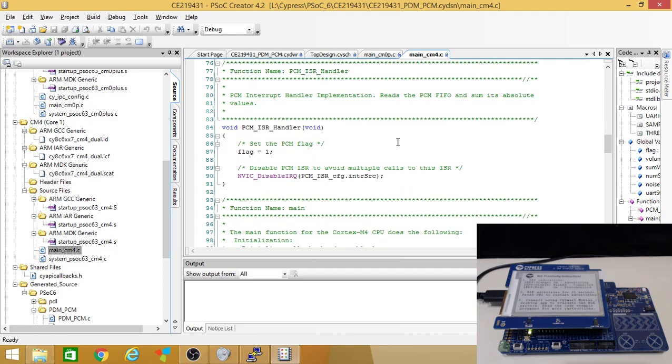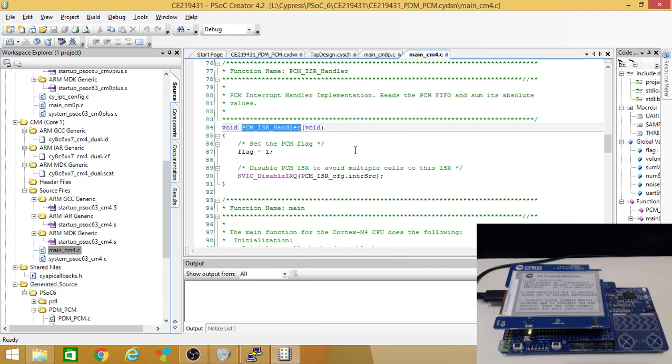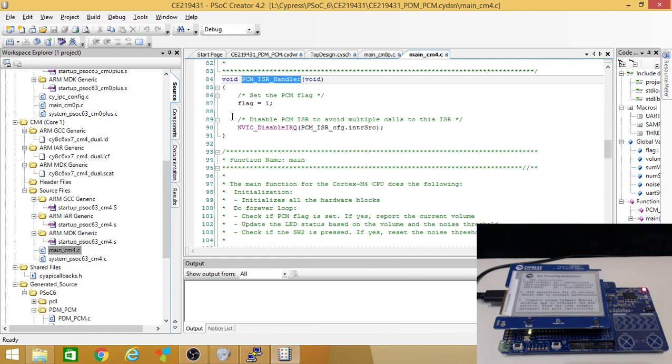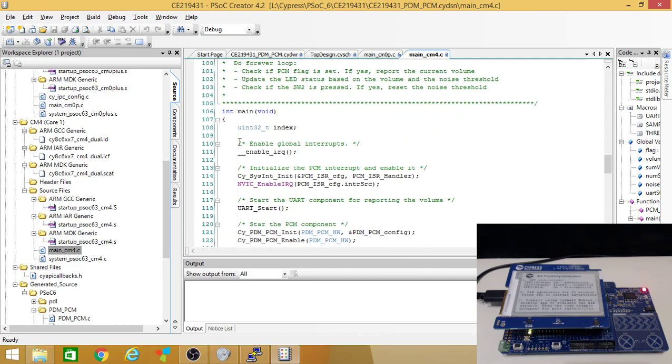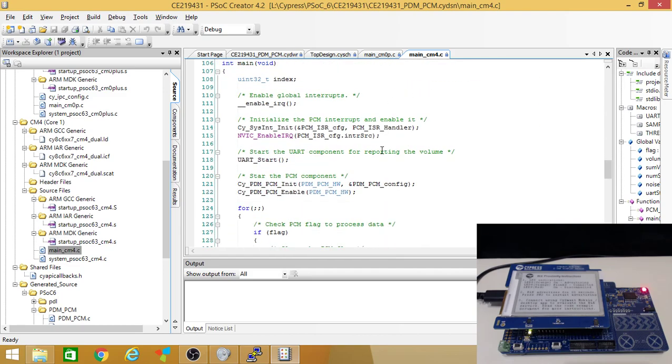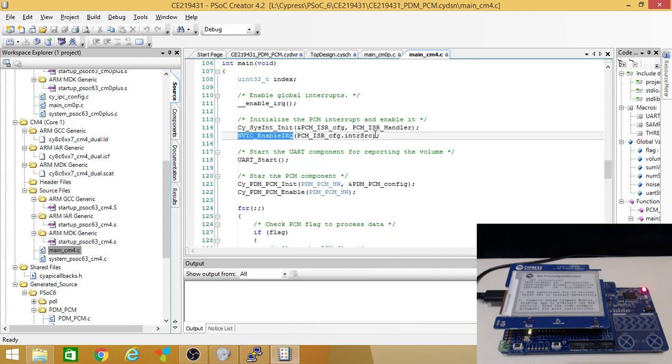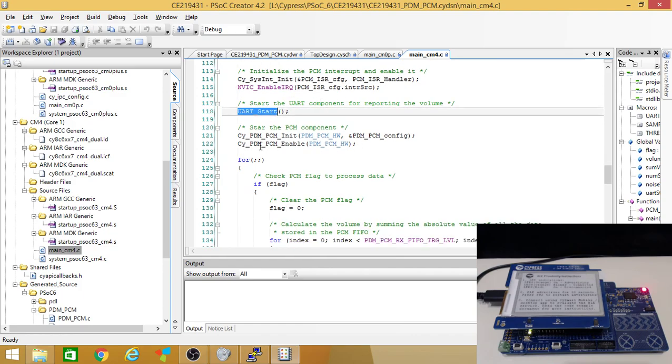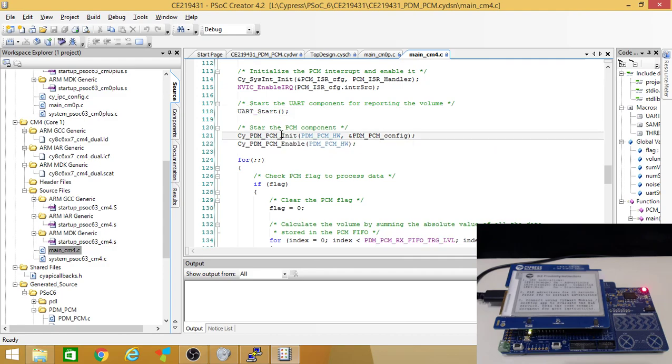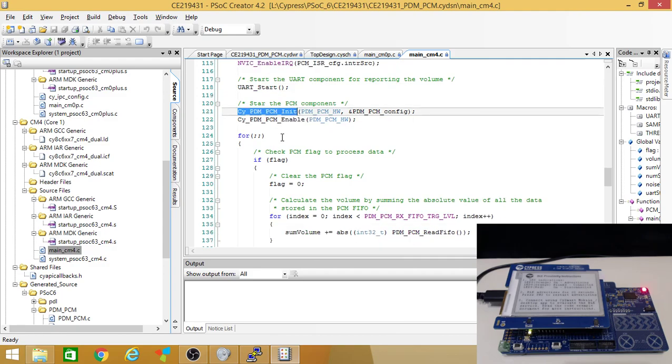And then down here, they have the ISR handler. That'll handle stuff coming in. Then their main, they'd go through the init. Invec enabled. So they enable the interrupts. And then they start the UART.